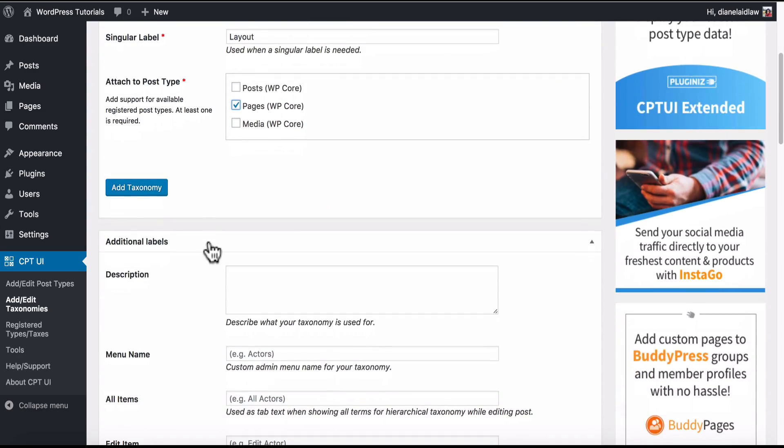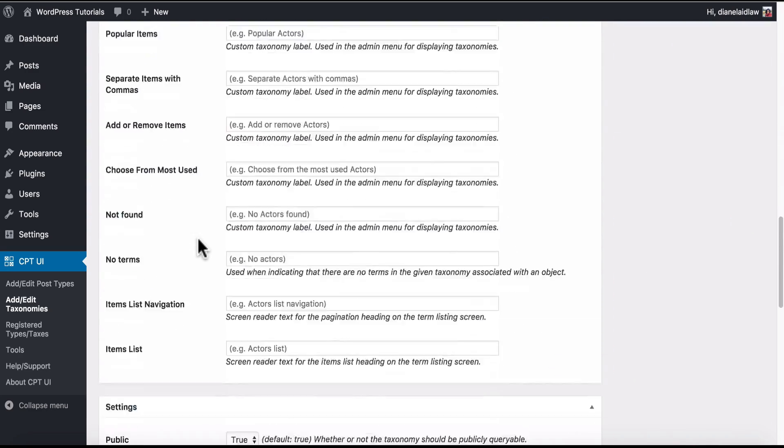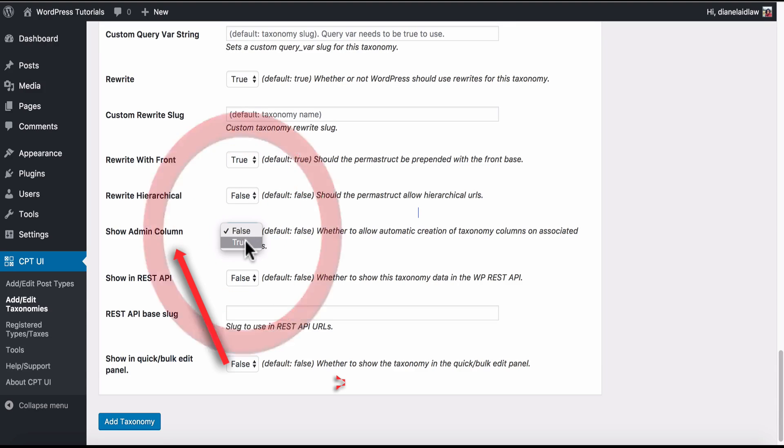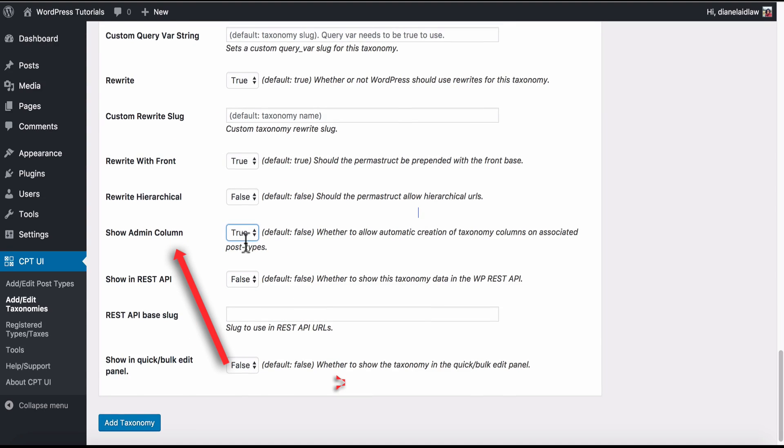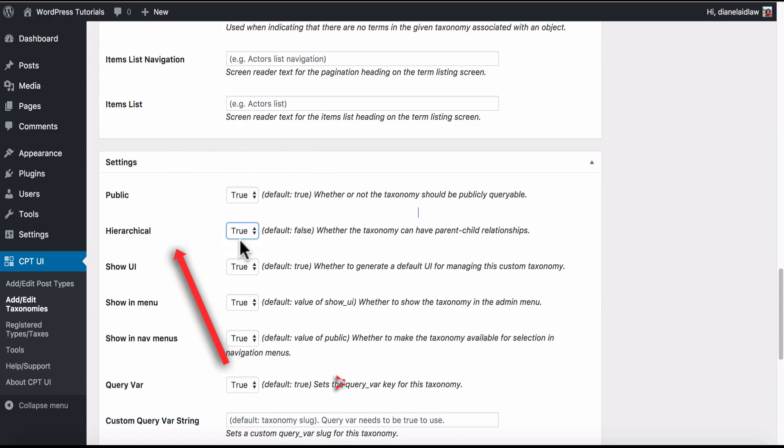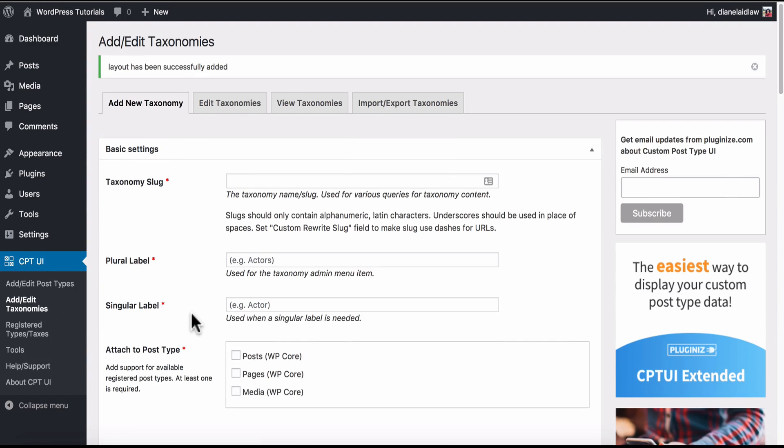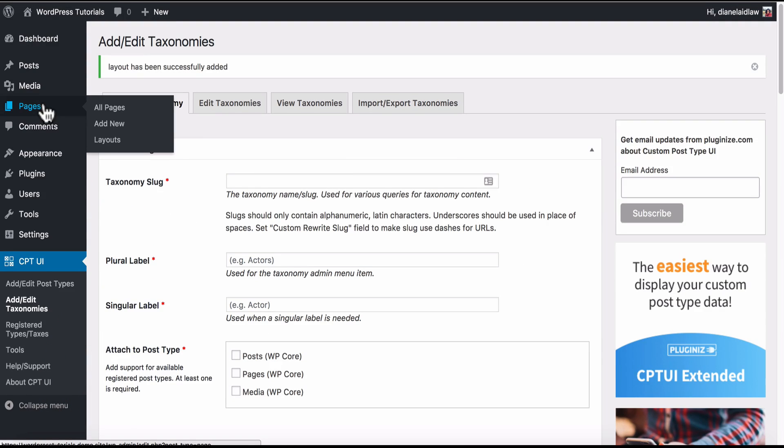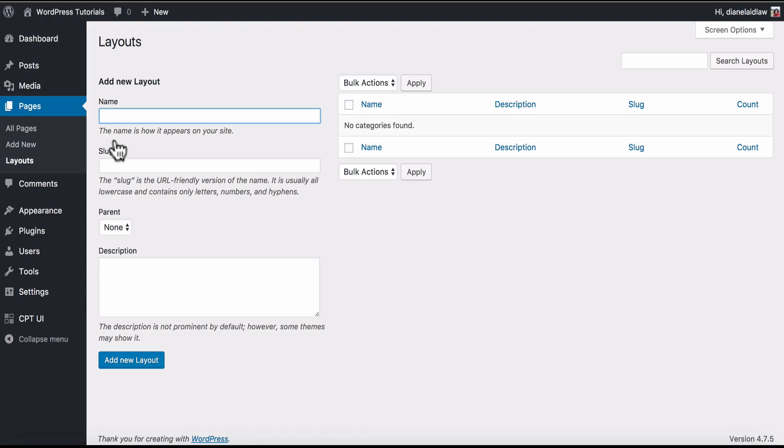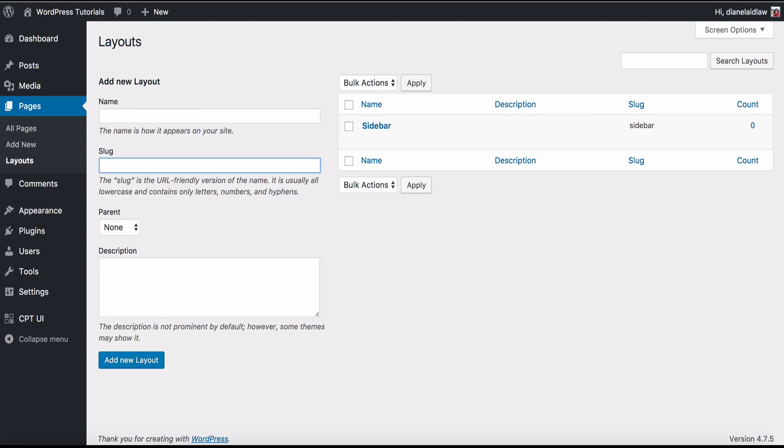Next as we scroll down we need to change a few of these options to True like here in the Admin column setting and here in the Hierarchical setting. Now when we go to Pages you will see the taxonomy called Layout. Here we can add a new layout called Sidebar.